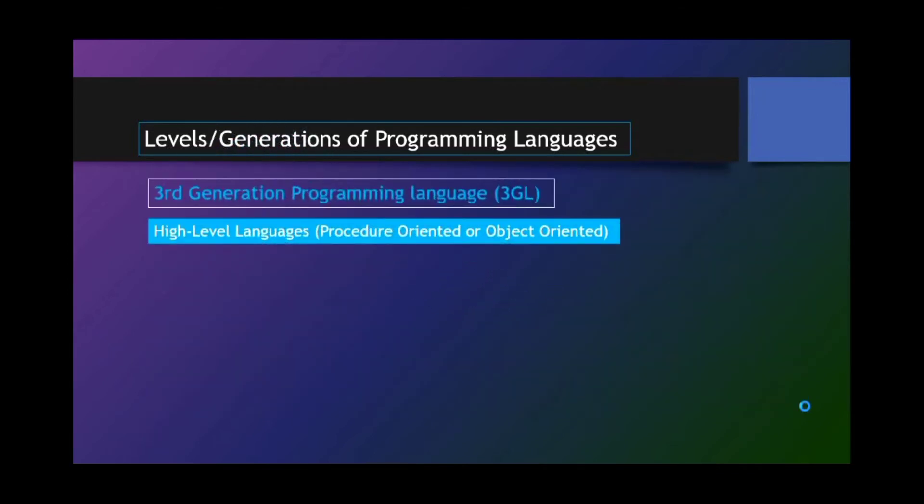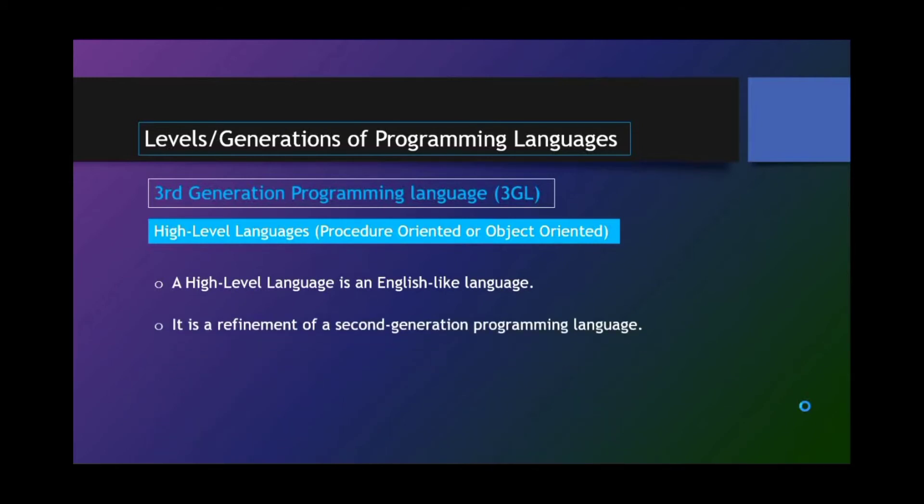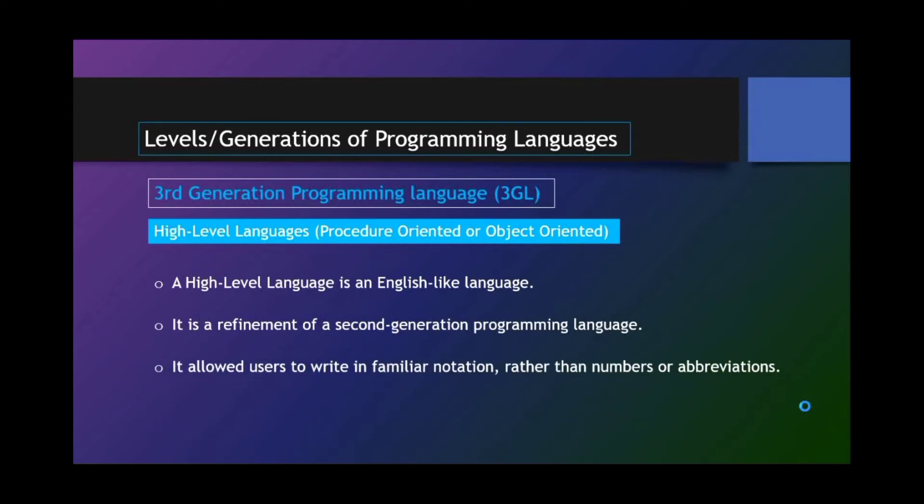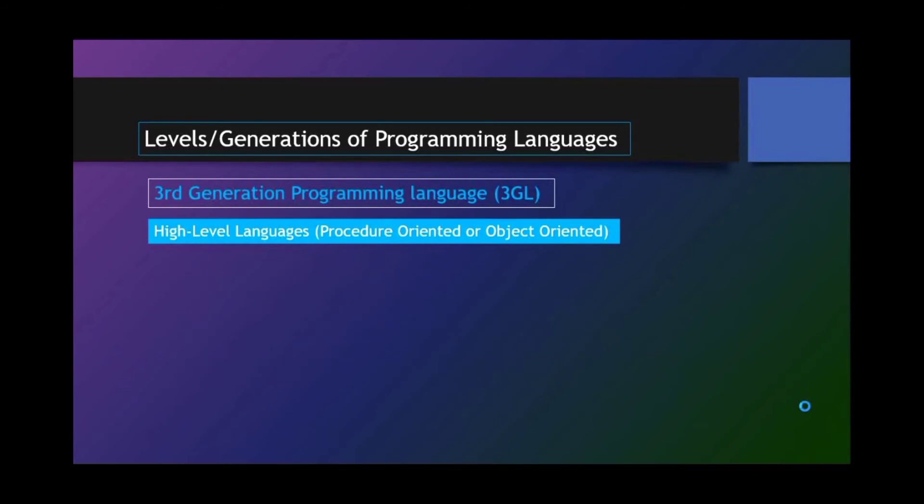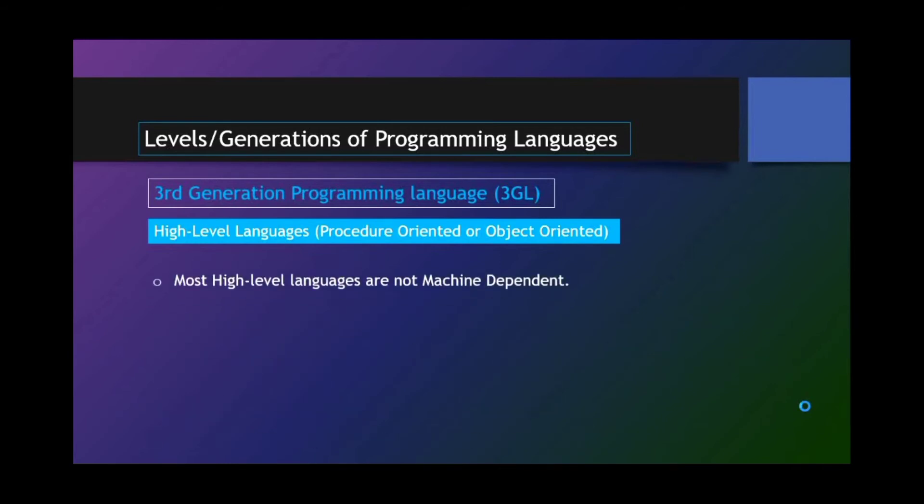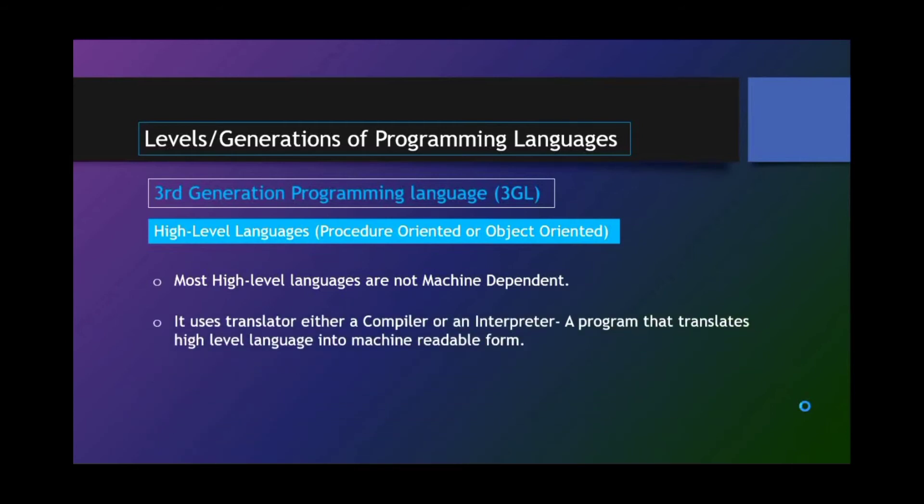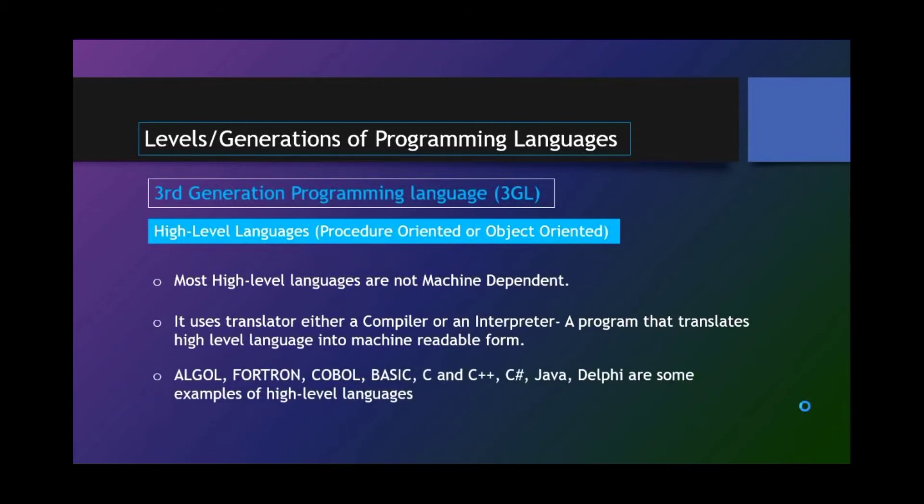Third-generation programming language or 3GL. And that is high-level languages that is procedure-oriented or object-oriented. A high-level language is an English-like language. It is a refinement of a second-generation programming language. It allows users to write in familiar notations rather than numbers or abbreviations. Most high-level languages are not machine-dependent. It uses Translator, either compiler or an interpreter, a program that translates high-level language into machine-readable form.